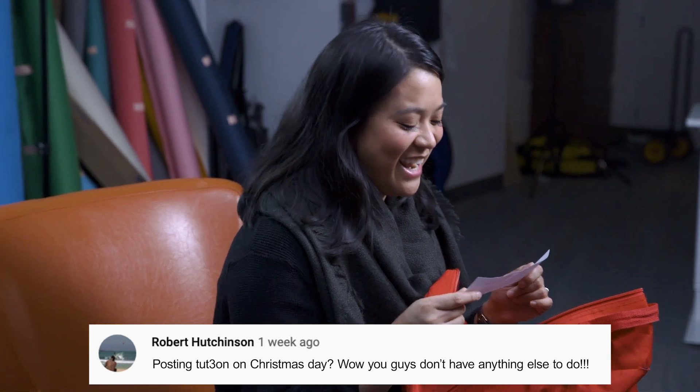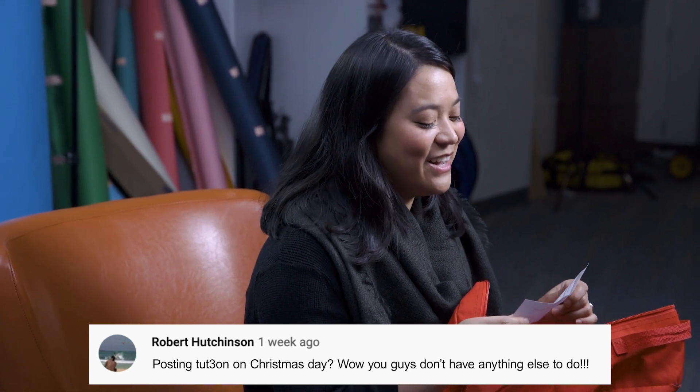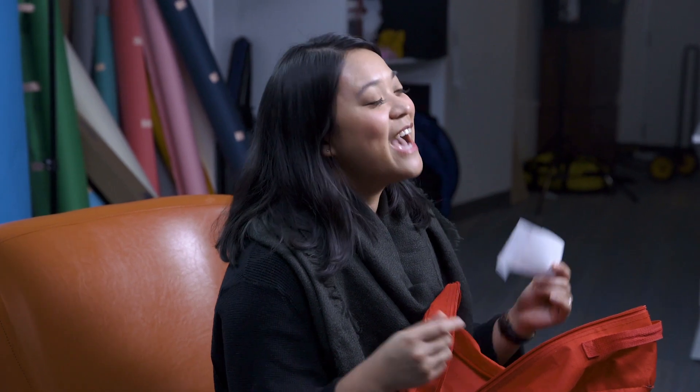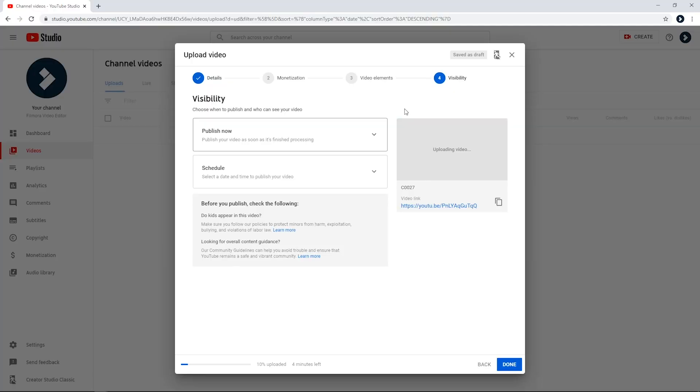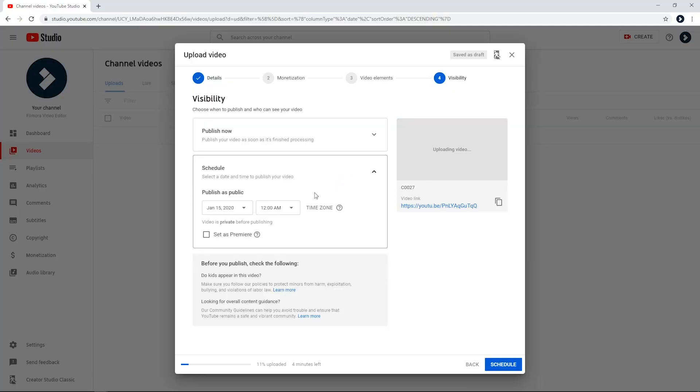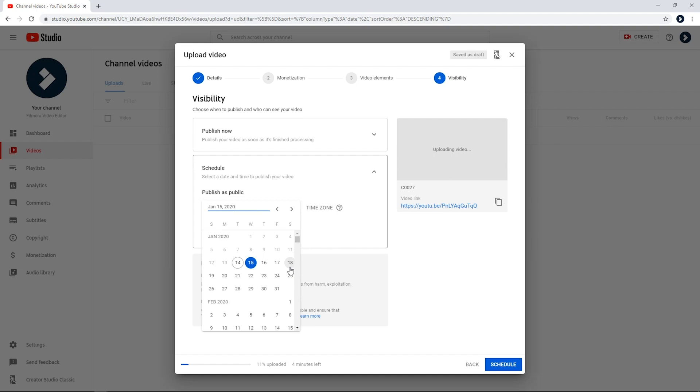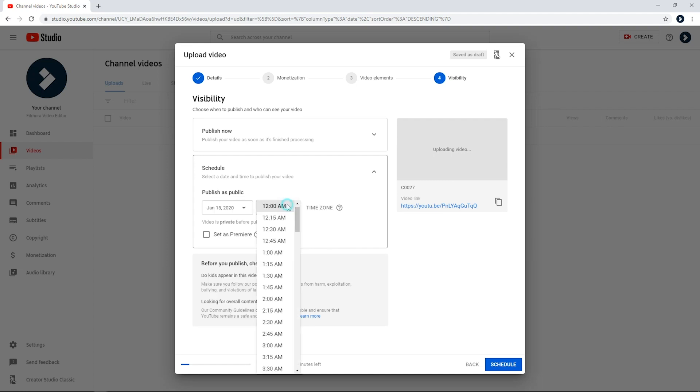This question comes from Robert Hutchinson: Posting tutorials on Christmas Day — wow, you guys don't have anything else to do. Well, as much as we are dedicated to bringing you quality content, I can assure you Robert, we were not posting directly on Christmas Day. We were home with our families, and we were using the scheduling function on YouTube. When you upload your video, in the section where you can choose the visibility of your video, choose Schedule and choose a time you want your video uploaded.